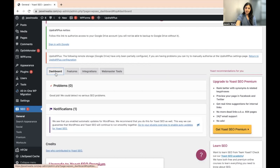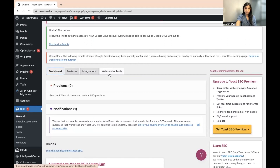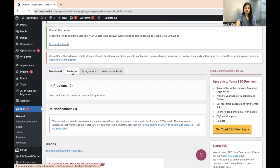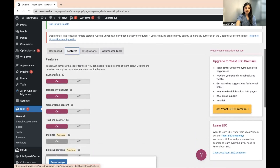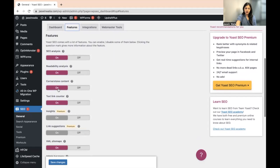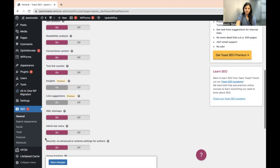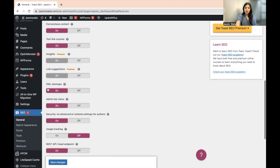Once you have landed on your General Yoast SEO window, scroll down a little bit and you will find Dashboard, Features, Integration, and Webmaster Tools. You need to go to Features from right here. There are several features — if you scroll down a little bit you will find SEO analysis, readability analysis, text link counter, and various other features. You will also find XML Sitemaps right here, and it would be on by default.